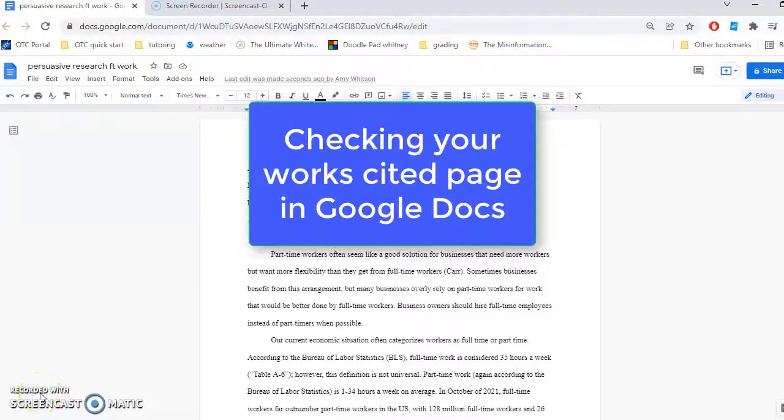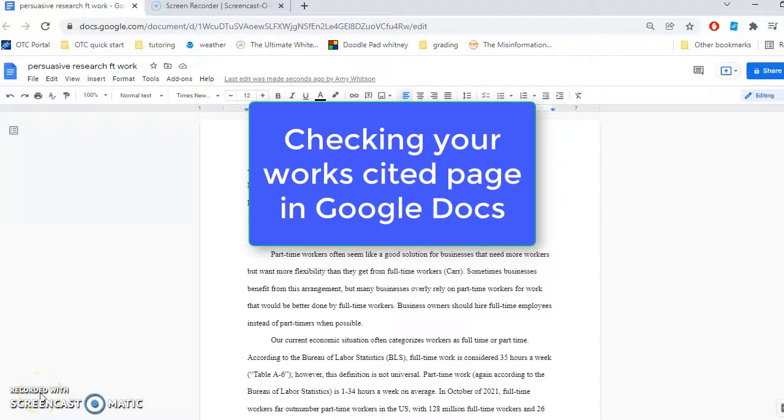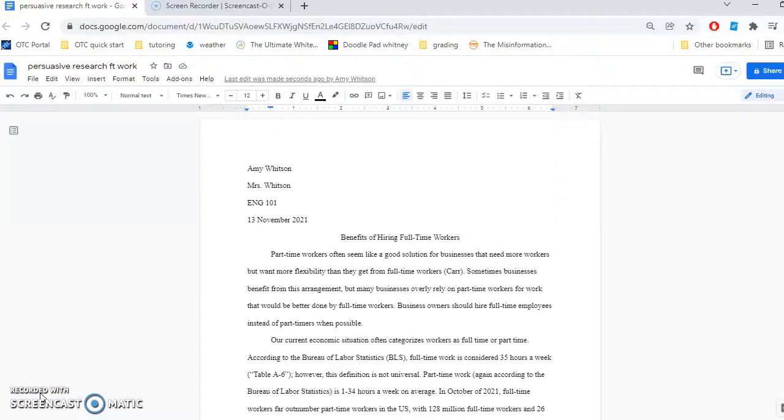When you're turning in a paper that uses sources, one important thing to do is to check before you turn it in that you've got all the citations that you need. Let me show you a way to check this in Google Docs.